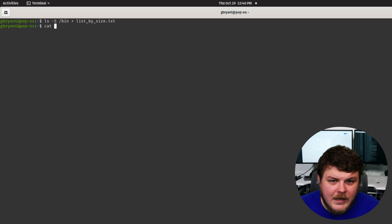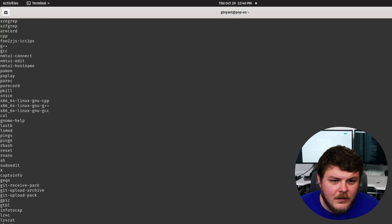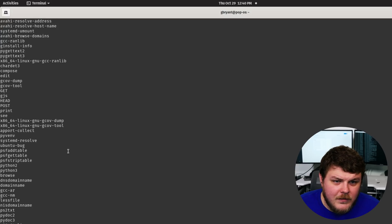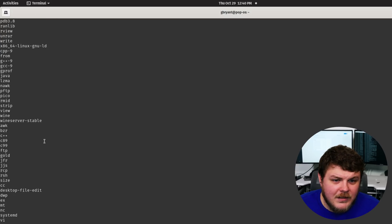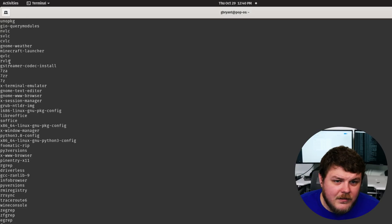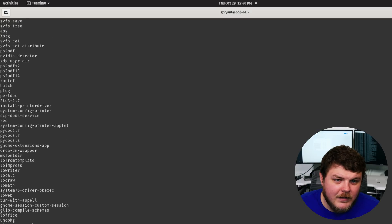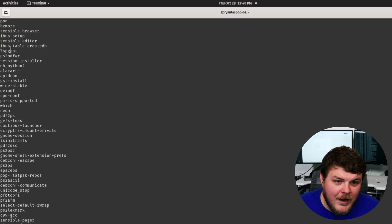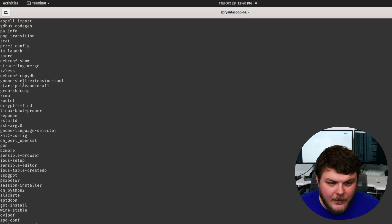You can see here, if we cat list by size, then you know, this it's listed by size and not alphabetically. And there's a lot of files in here.